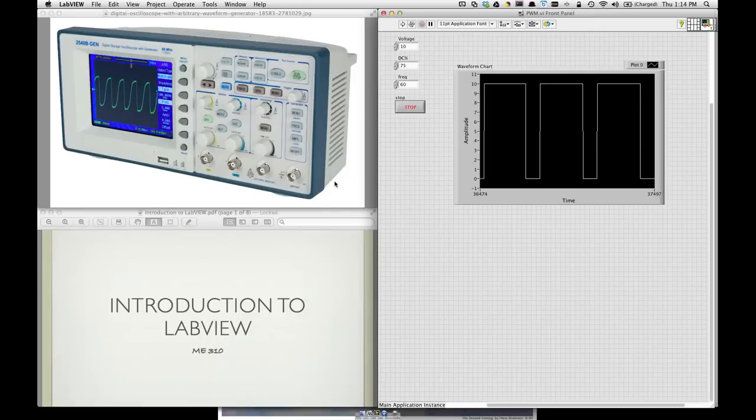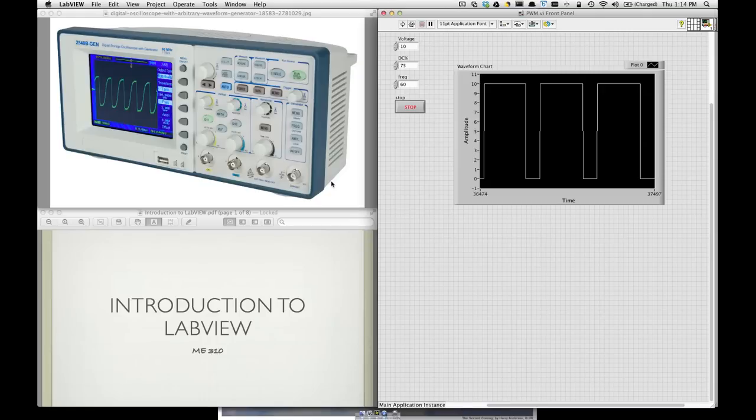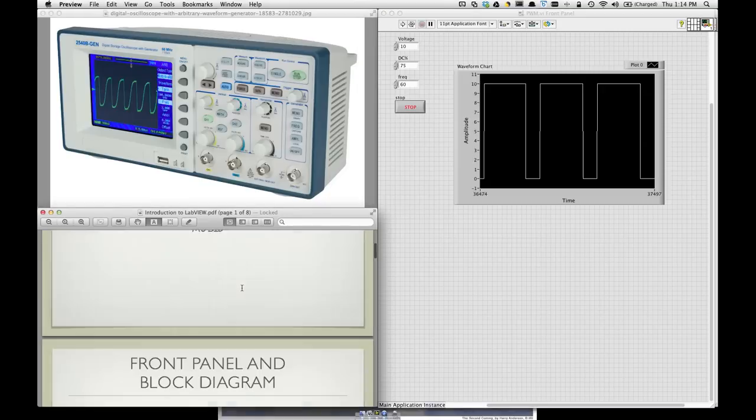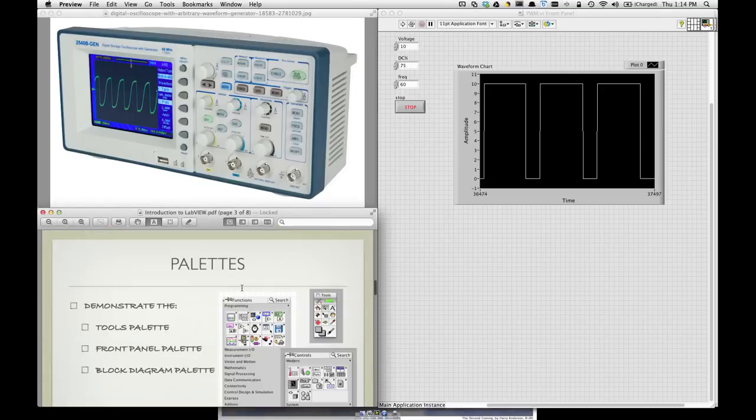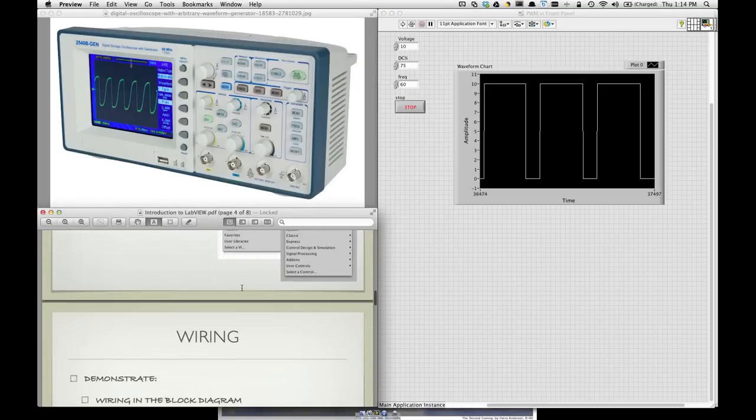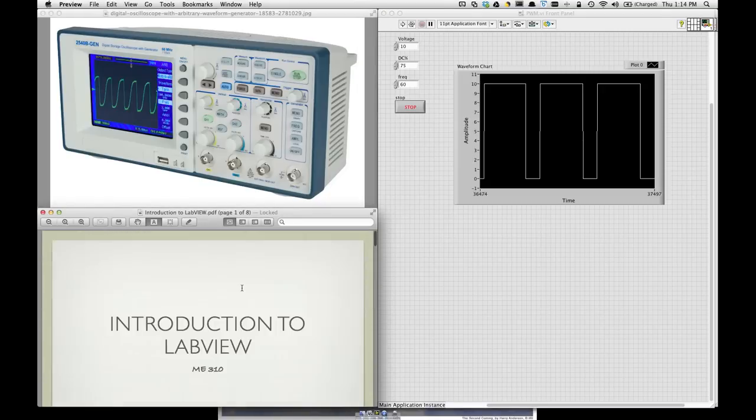Welcome. I just wanted to give you an introduction to LabVIEW. I've posted these notes online. I just wanted to add some commentary to them before we get started in lab.